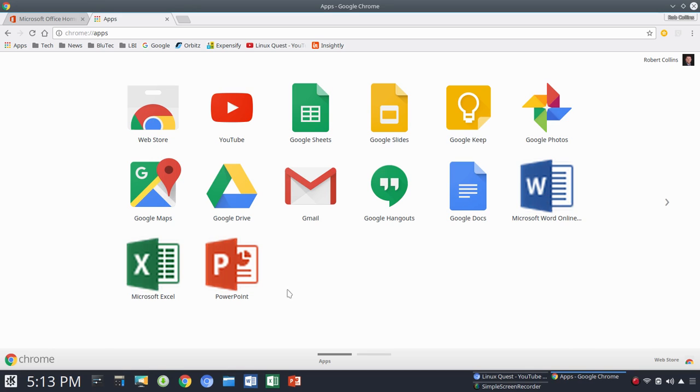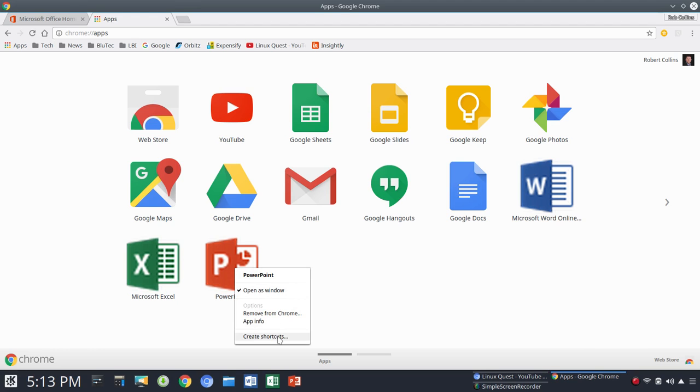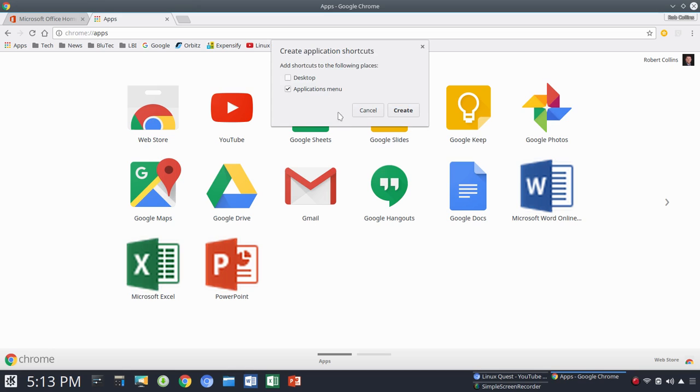So from this point, once you've got your link within Chrome Apps, you'll right-click and choose Create Shortcuts. So you have two options there. You could choose Desktop and or Applications Menu. So we're just going to go with Applications Menu here and click on Create.